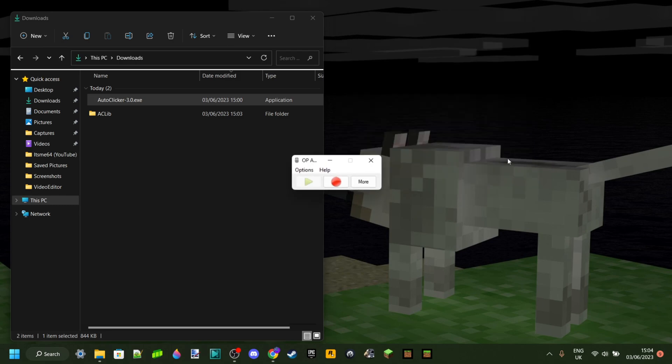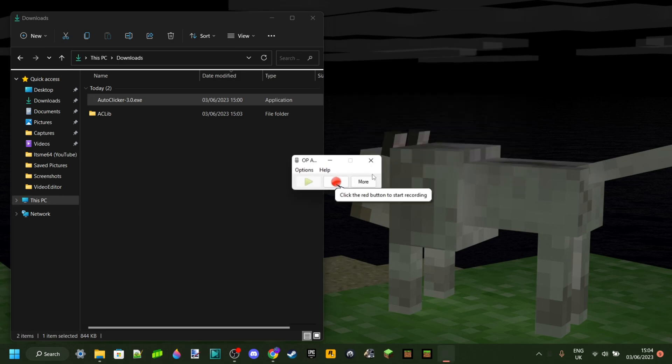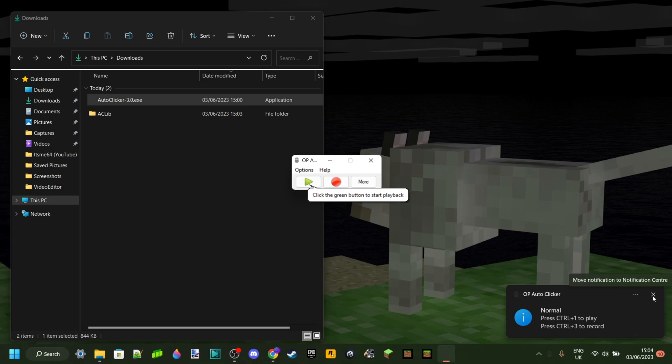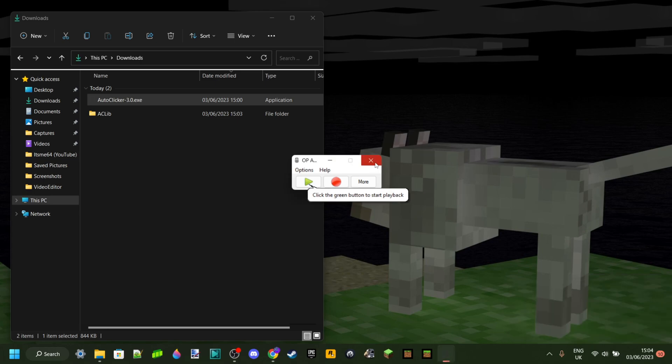Anyways, you also have the record and playback option. Then it's just going to record your screen and the clicks you're making. So you can do that if you want. However, if you need a screen recorder, don't use this. Just use a normal one.